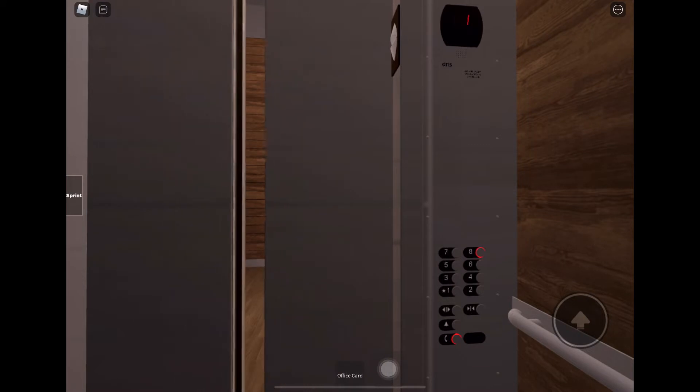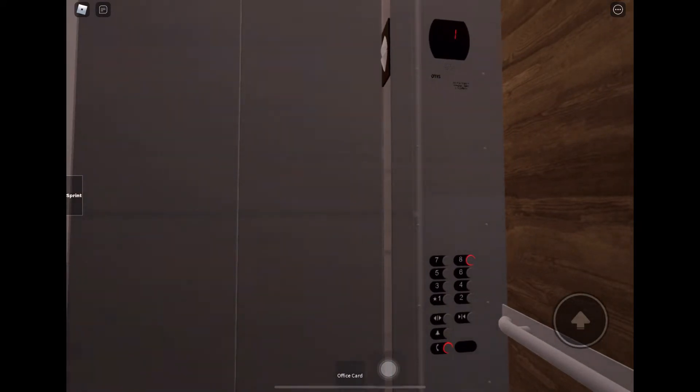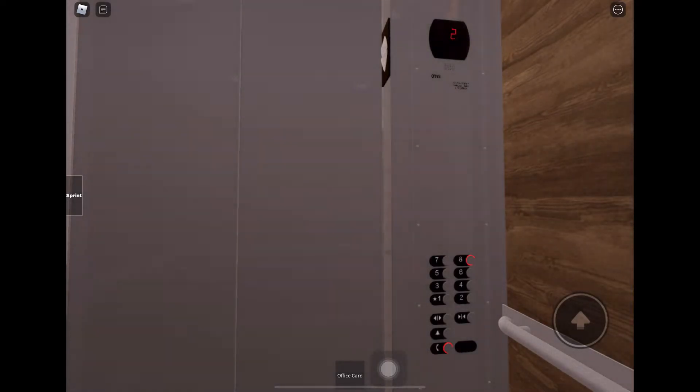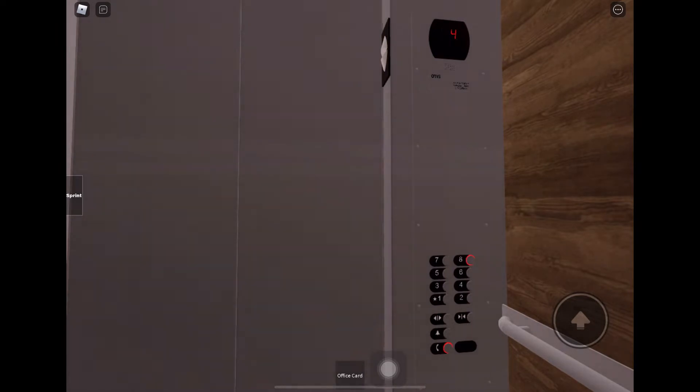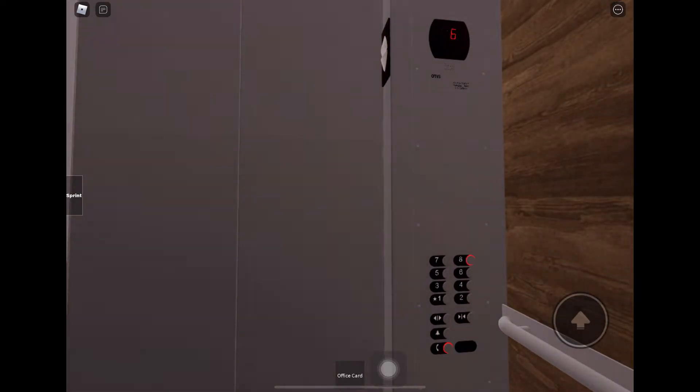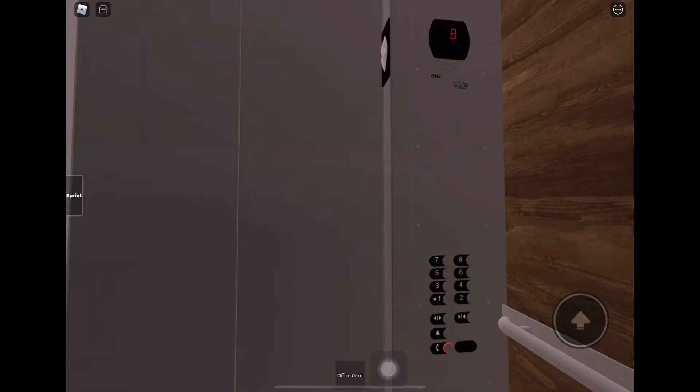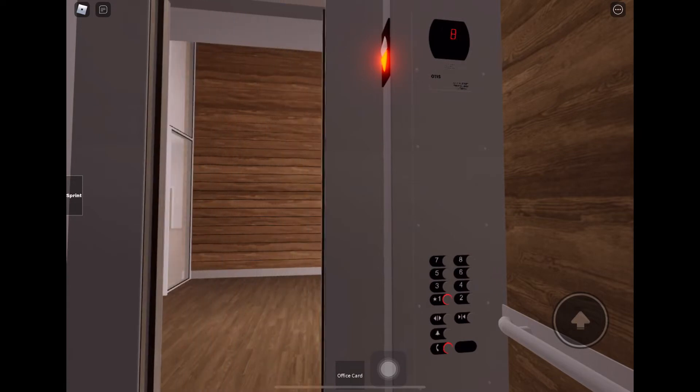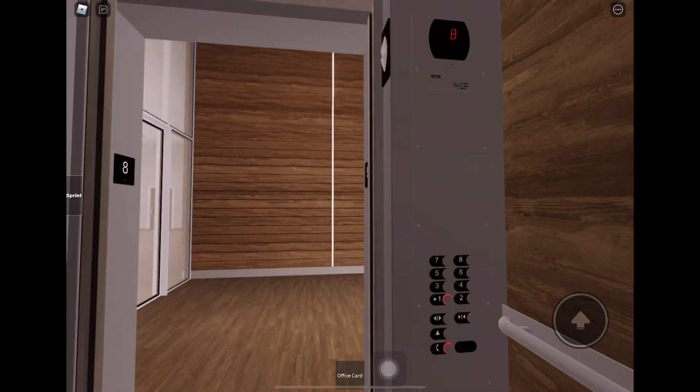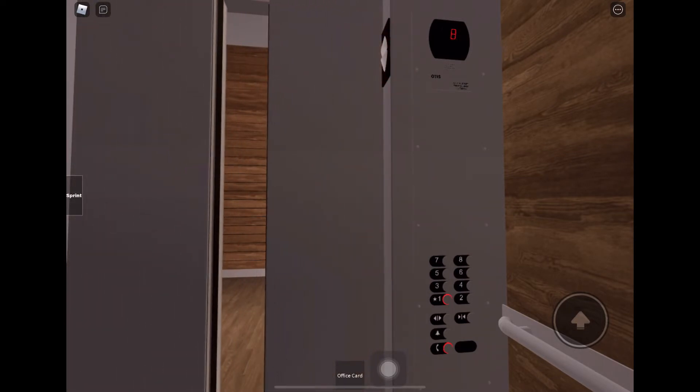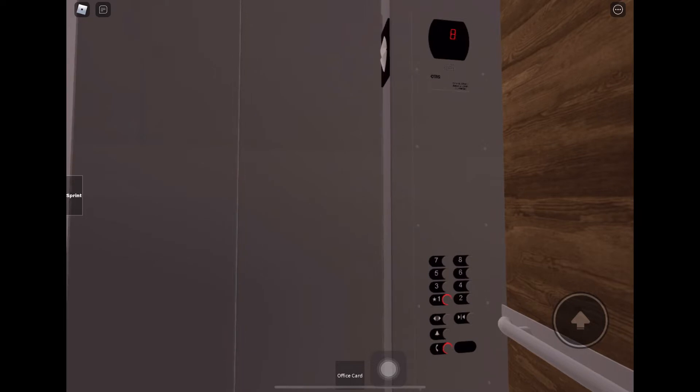Let's take it up to eight. Here we are at eight. Pretty nice Gen Two, and the door close button works.